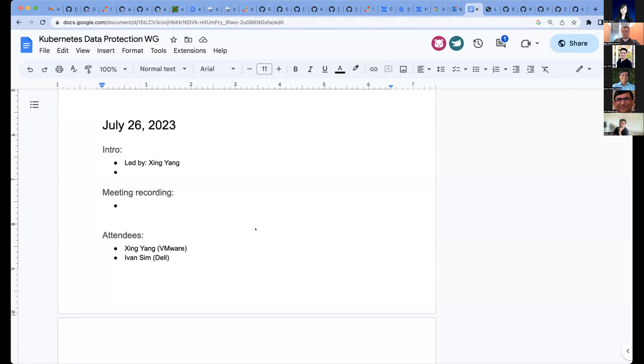This meeting is being recorded. Hello, everyone. Today is July 26, 2023. This is the Kubernetes Data Protection Working Group meeting.